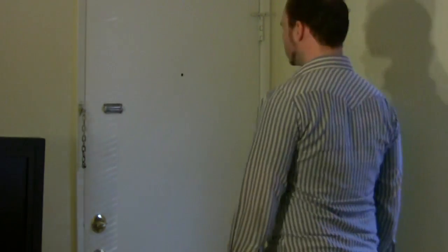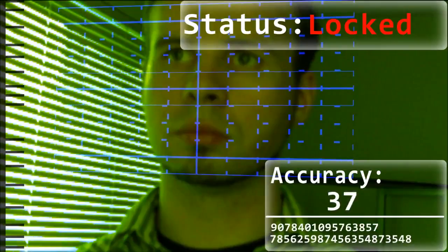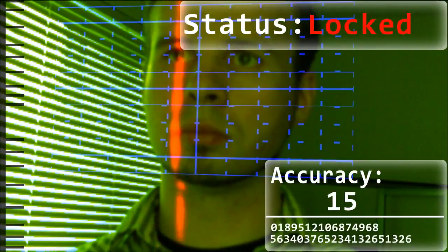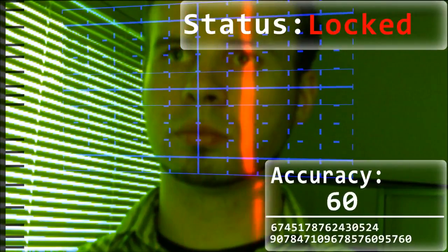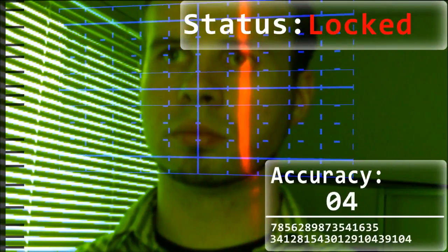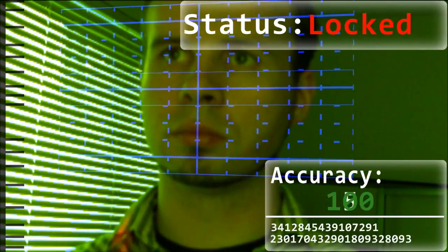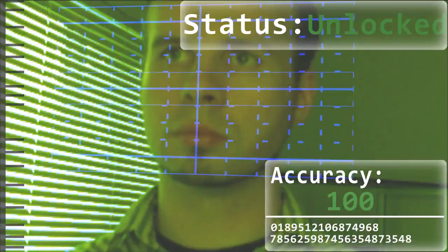Wouldn't it be cool if you could unlock doors using only your face? We know that the technology is out there, but wouldn't it be cool if you could use that technology yourself? Well, in this video I'm going to show you a computer program that allows you to do that.